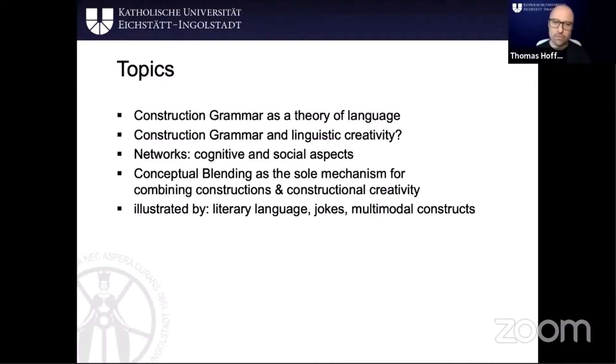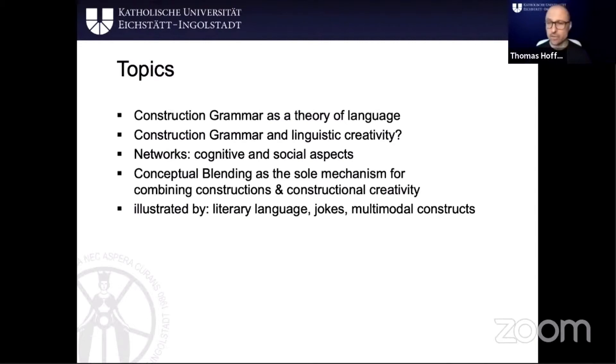Some of the solutions are going to lie in looking at networks — that means individual cognitive networks as well as social aspects of social networks.